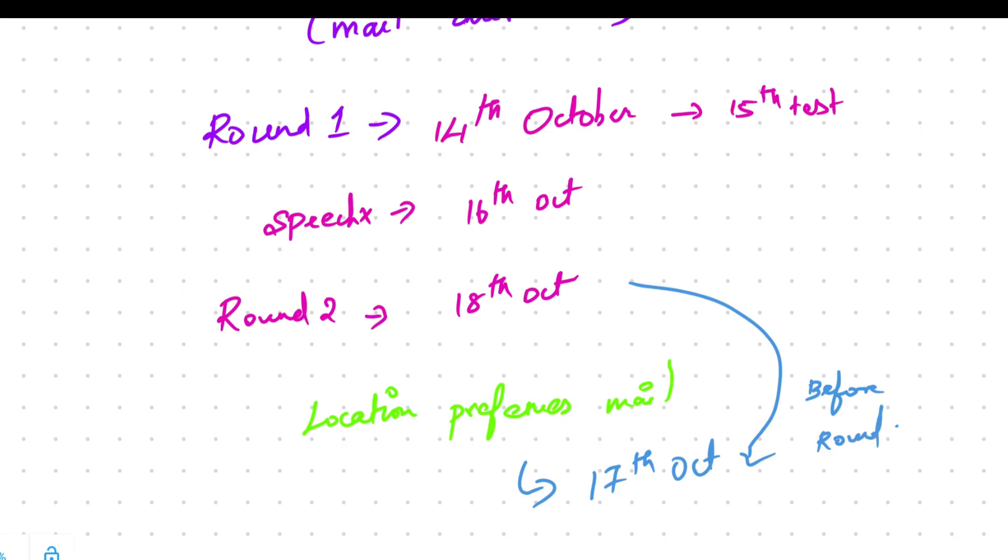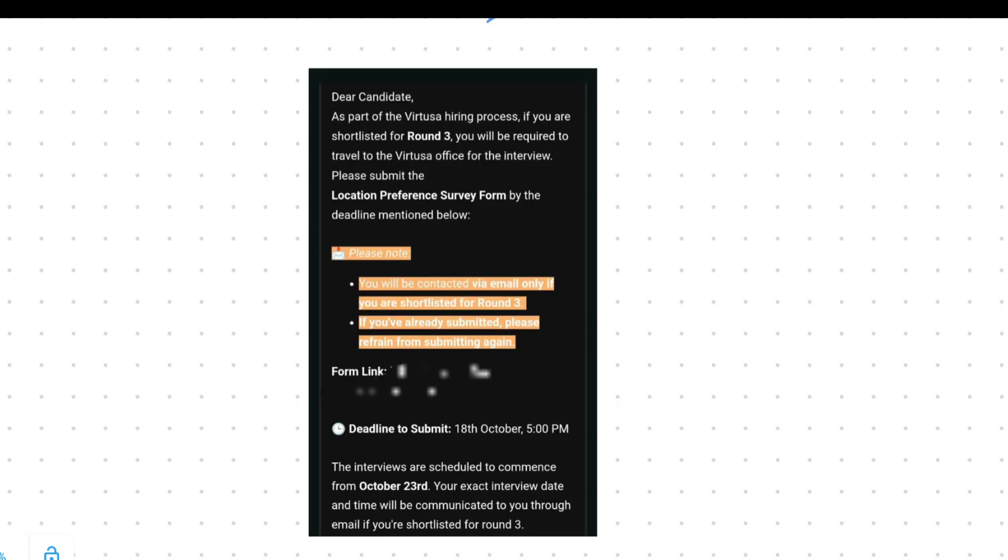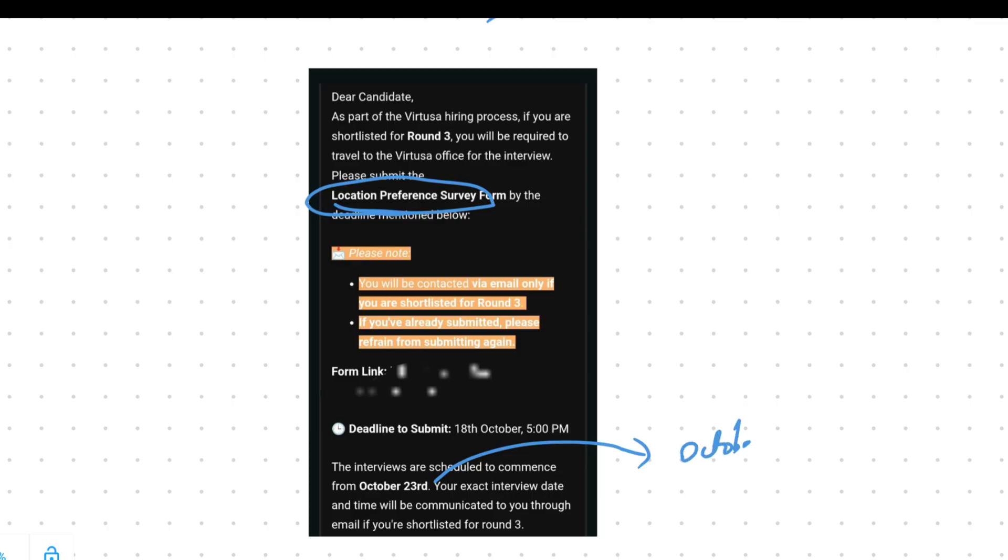So this is the mail that Virtusa is sending to students for their preferred locations. So today is October 23rd. Let us see if students have got updates regarding the interview. We will post in our Telegram channel. Make sure to follow for regular updates.